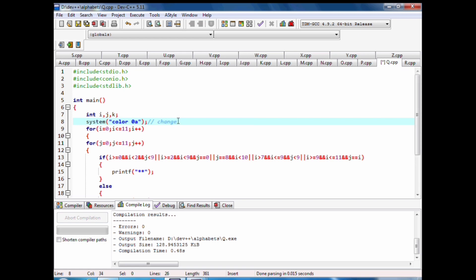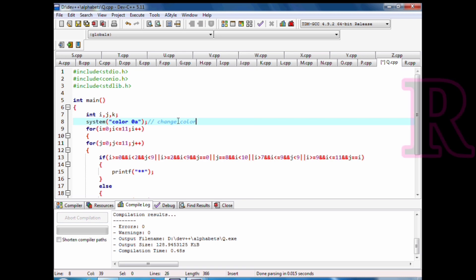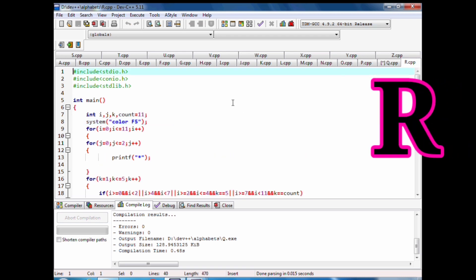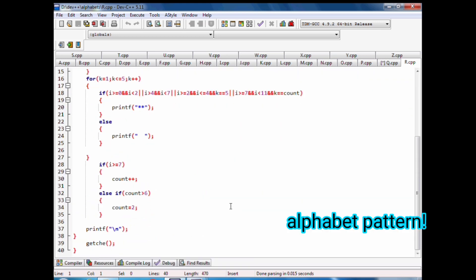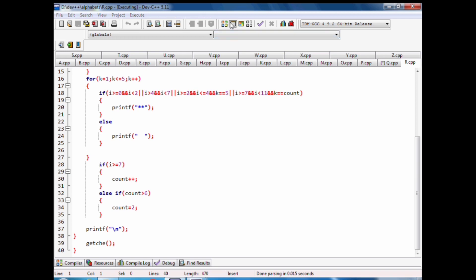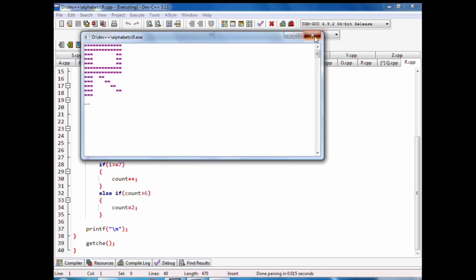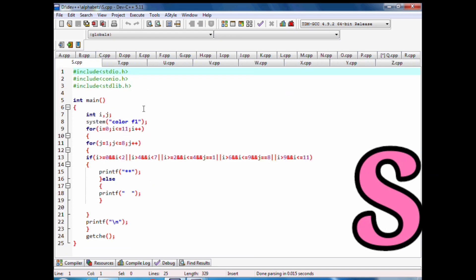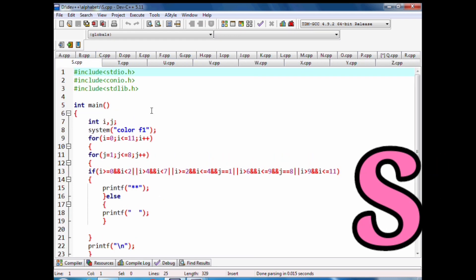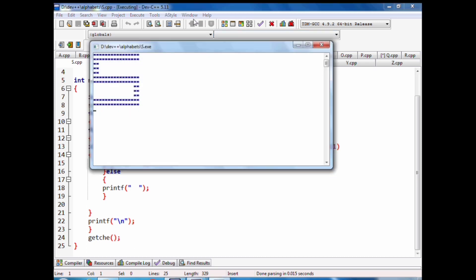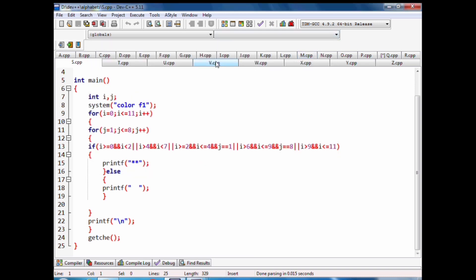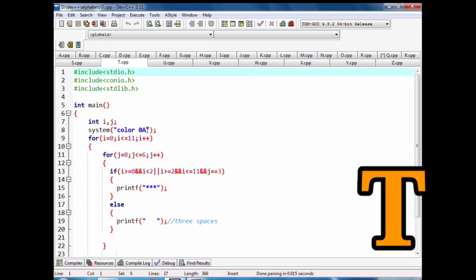We have code of S alphabet pattern with stars in C language. Code of T alphabet pattern with stars.